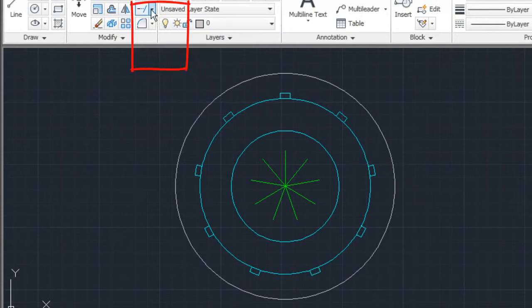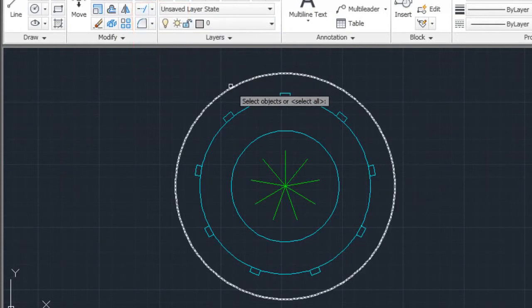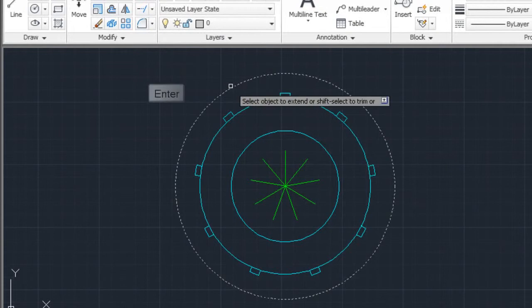Next from the Home tab I'll select Extend. I'll select the circle for the boundary edge and press Enter.